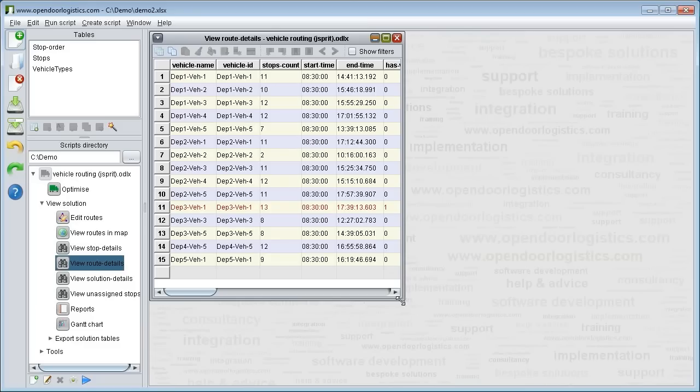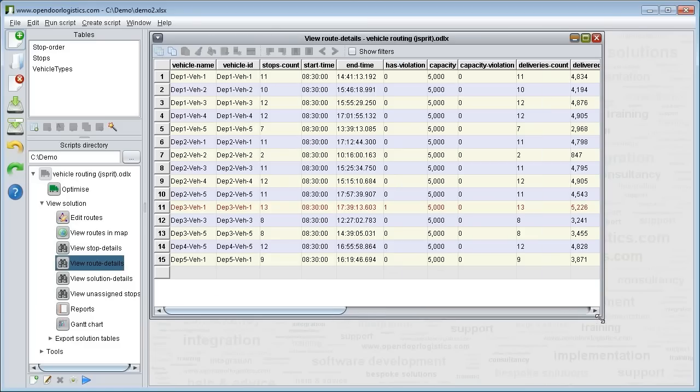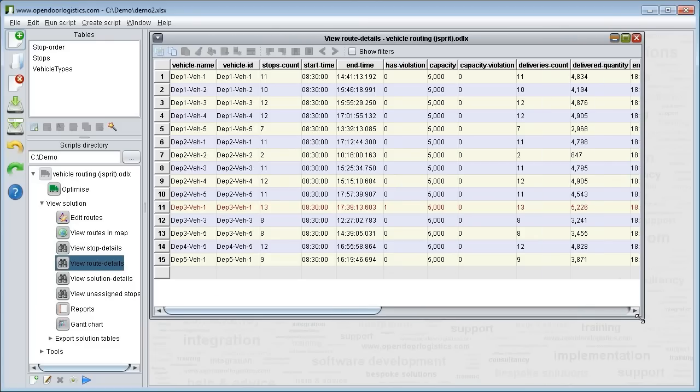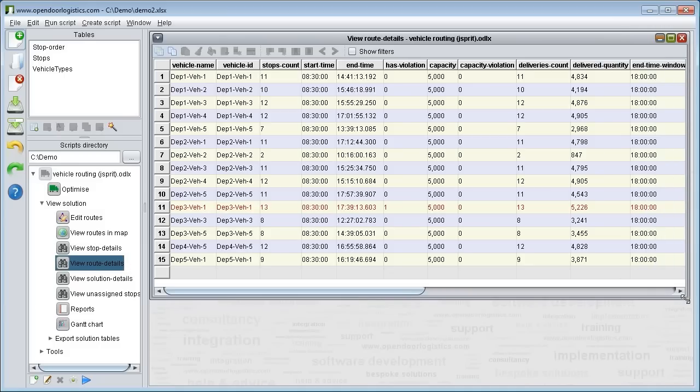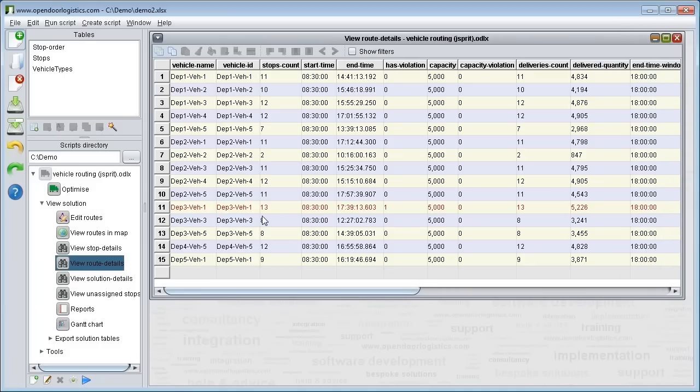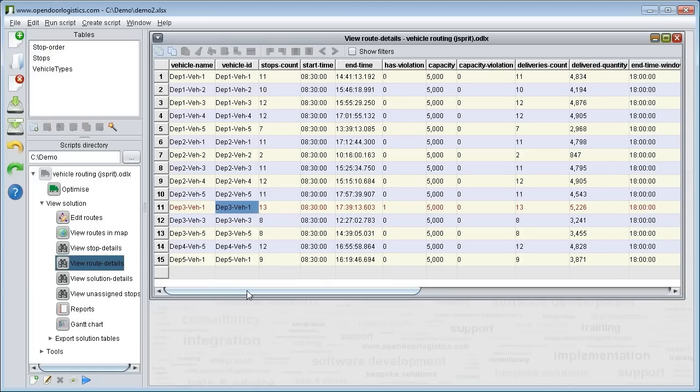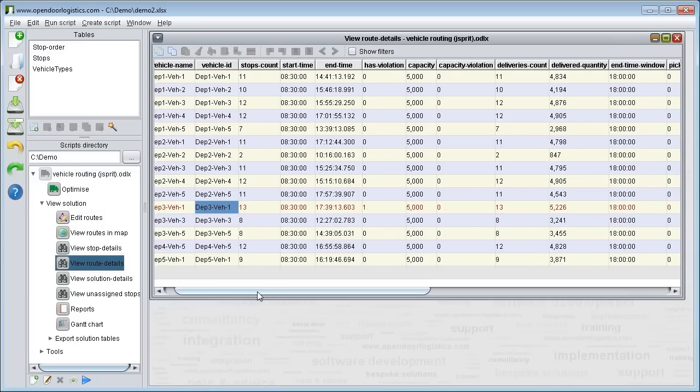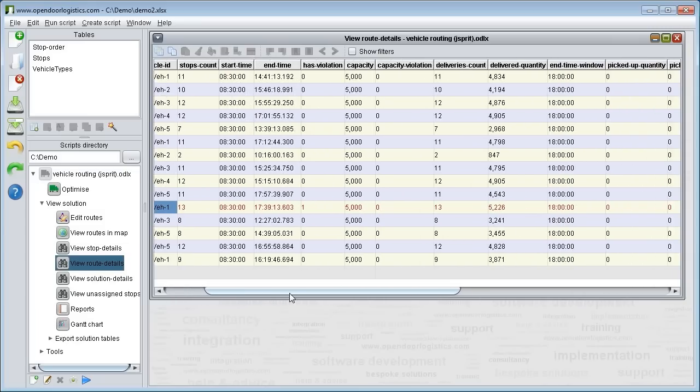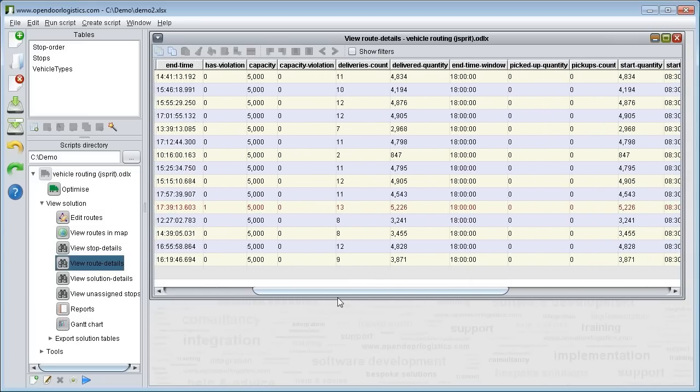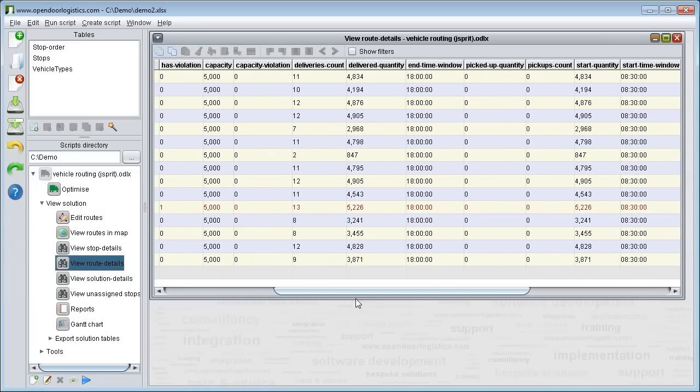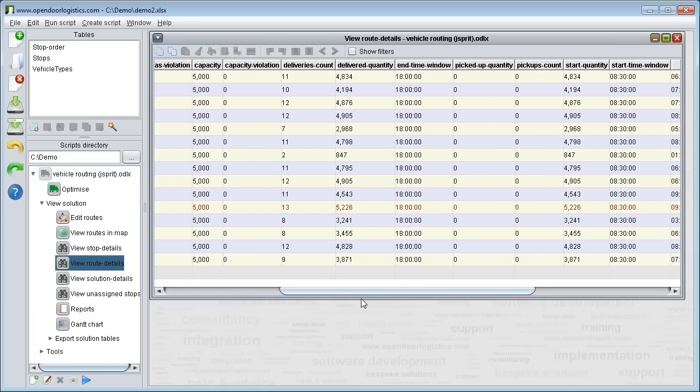Now we see the route details table. This table gives an overview of the statistics for each route. For example when they start and when they end. When we edited the routes earlier we added a minor constraint violation, so this route is now coloured in red. Here we have various quantities for each route.